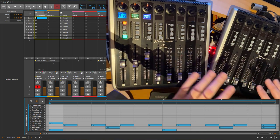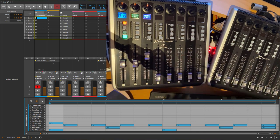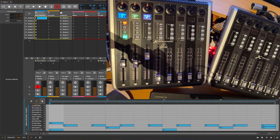This is the Behringer X-Touch, but you can use any Mackie control device. How does it work?